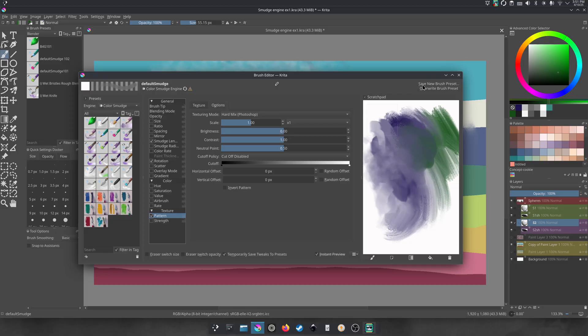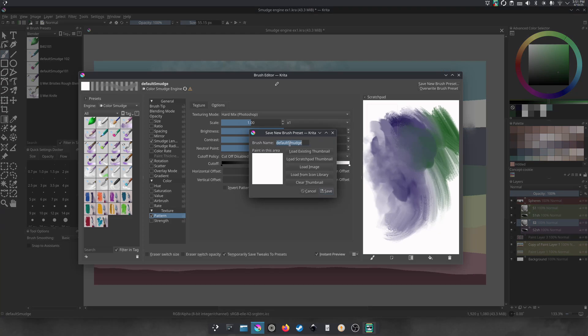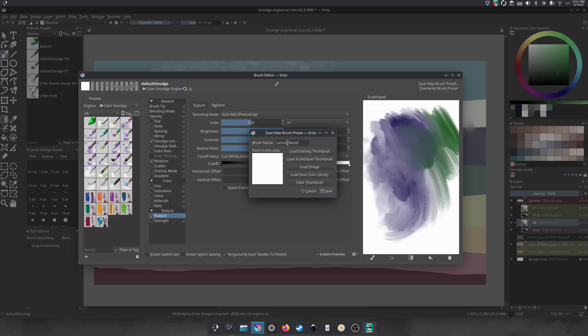So those are just to show you, you can change up the brush tip, the smudge length, rotation, and a pattern. And we're going to save it as a new brush preset. There we go. All right. Let's do this. Let's call this. I would actually call this Canvas Blender. Canvas Blender. There we go. Very fancy.